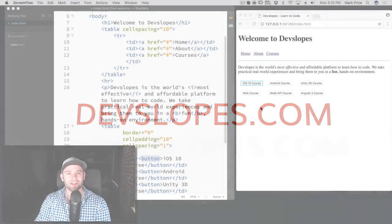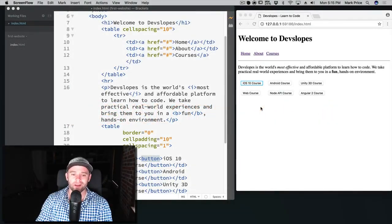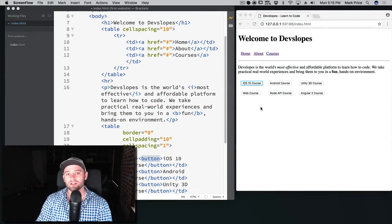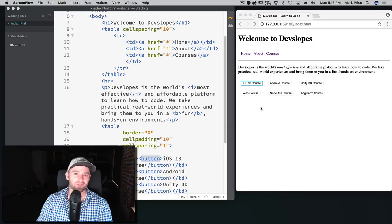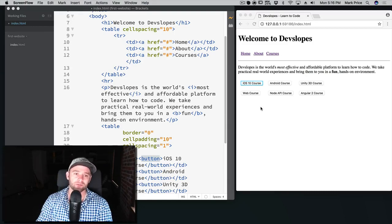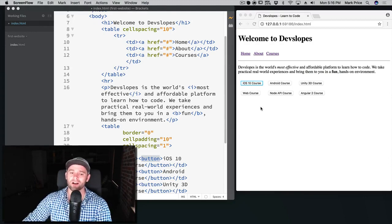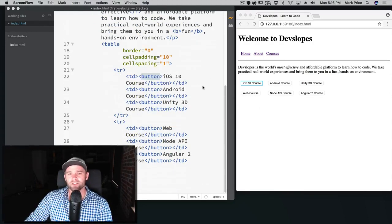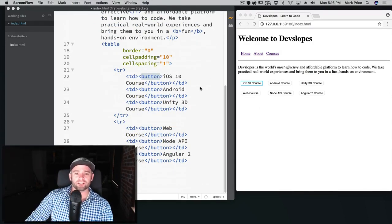What's up ladies and gentlemen, Mark Price here with devslopes.com. We're going to conclude our very first website in this video. We've actually gone quite a bit and I know you've watched a series of videos, but once you know all this stuff you could build this webpage in less than five minutes, which is pretty awesome.